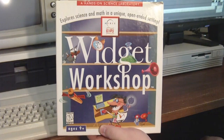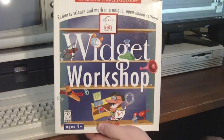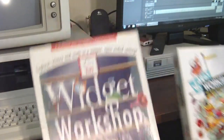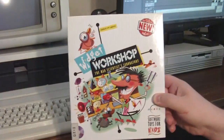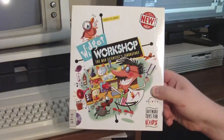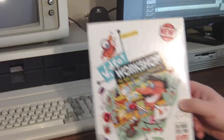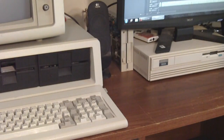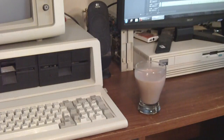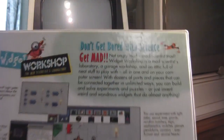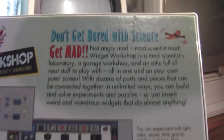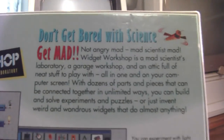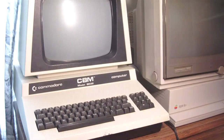This is the cheaper 1996 re-release version here, but I'll be taking a look at the original 1995 release from here on out. Why? Because I am drinking milk, chocolate, and it is my density. Don't get bored with science, get mad. Not angry mad — mad scientist mad. Oh, I'm glad they cleared that up for me.